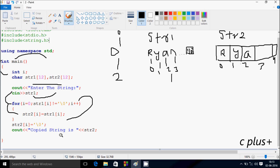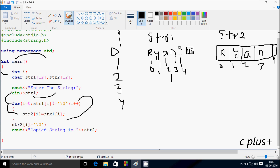Now i increases to 3. Check the condition: str1 at position 3 not equal to null. 'n' is at position 3, so 'n' not equal to null — condition is true. str1 at position 3, value 'n', goes to str2 at position 3. Now i increases to 4. Check the condition: str1 at position 4 is null. So null not equal to null — condition is false. The loop exits. str2 at position 4 stores null.